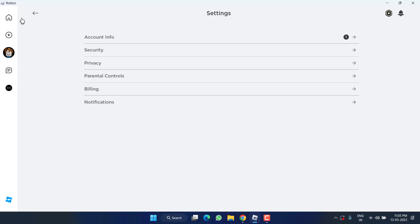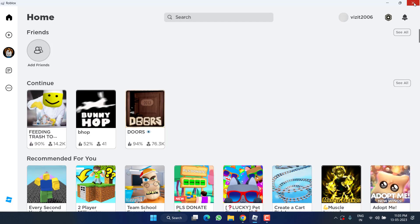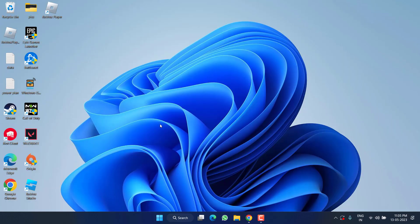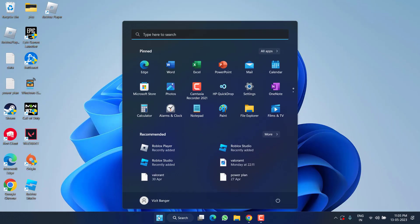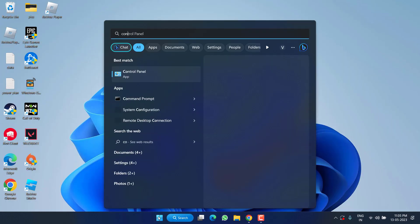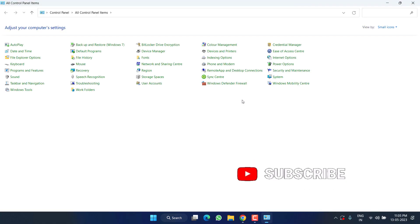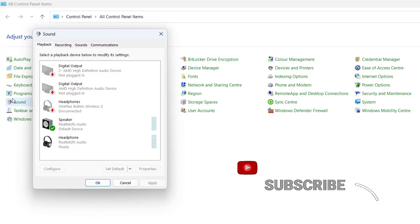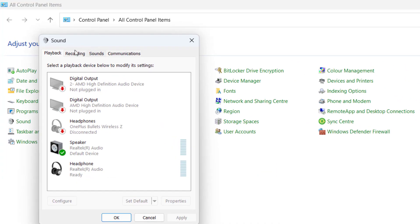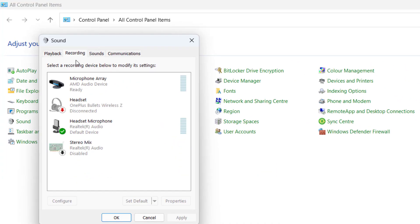Now if this method fails to work out, in the next step, click on the Start menu and type Control Panel. Open the application and click on the option Sound. Over here, click on the option Recording.